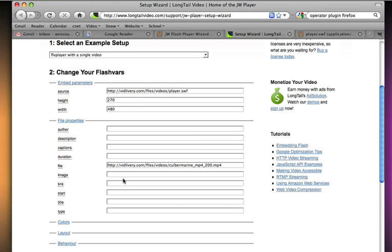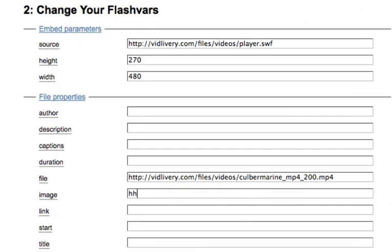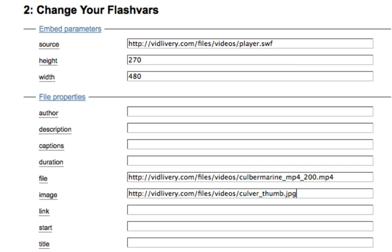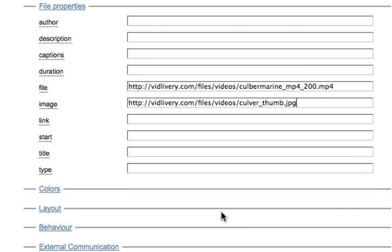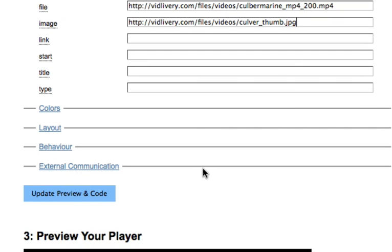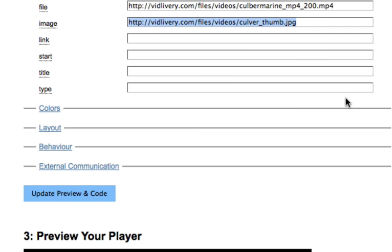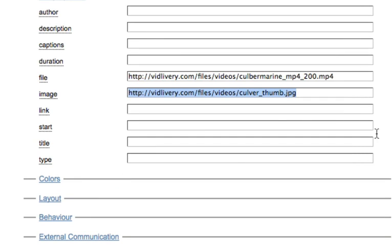And then the image, this is going to be a little thumbnail preview of the image or the video before it's played, kind of like YouTube or Vimeo. It's always good to have a poster image or a thumbnail preview image. This image is also downsized to 480 by 270, so it should fit nicely.